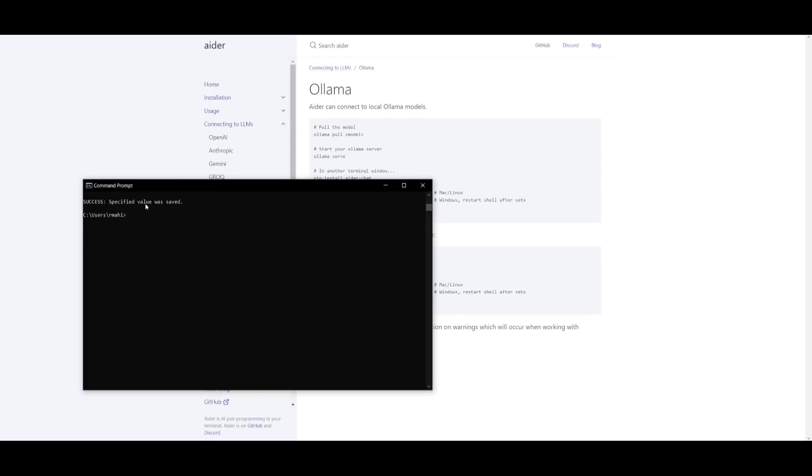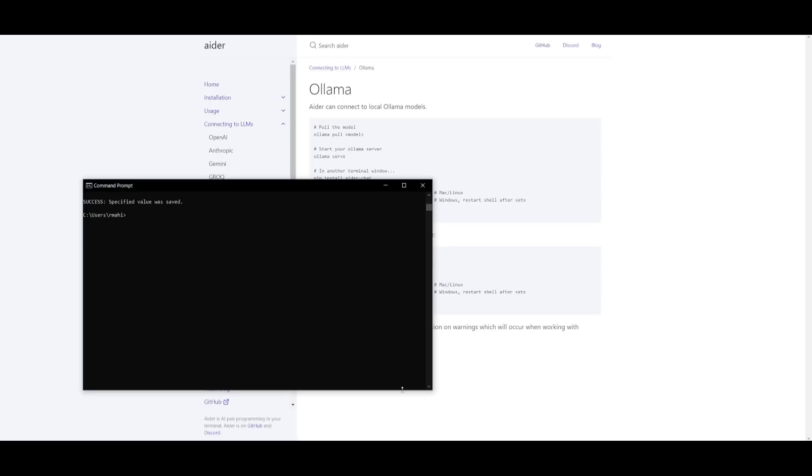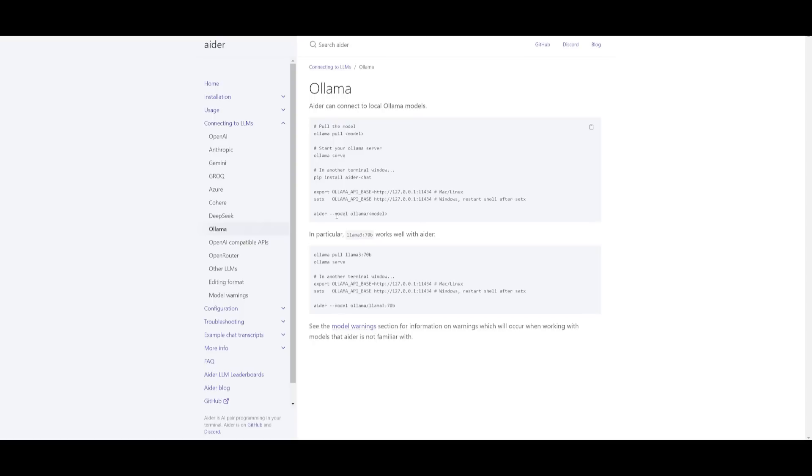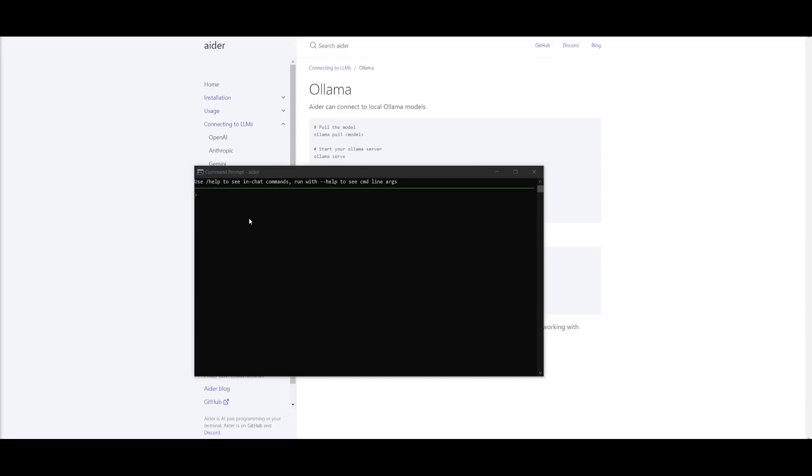Now the next command is going to be starting up Ollama with Aider so what we can do is copy this first bit of the command, paste this in, and then we want to specify our model which is llama 3.1 colon 8b and then you can click enter and there you go. You can start chatting with Aider now and you can basically request it to do anything you would like.